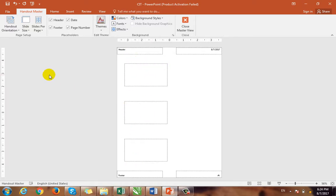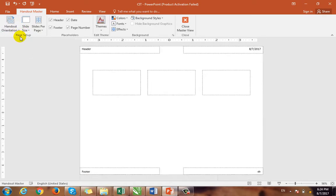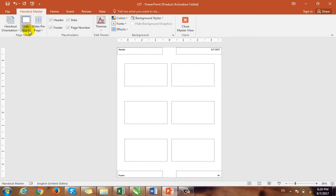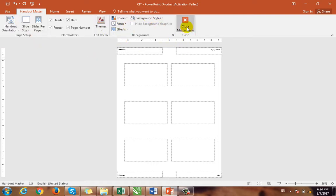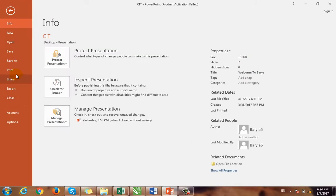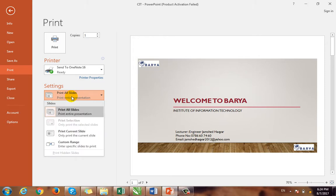You can also set the orientation — portrait or landscape. For example, there are slides. You can change the slide size. You can change the header and date. You can change the theme, color, and background style. You can change the handout master. You can click on the file menu. You can change the word and print all slides.